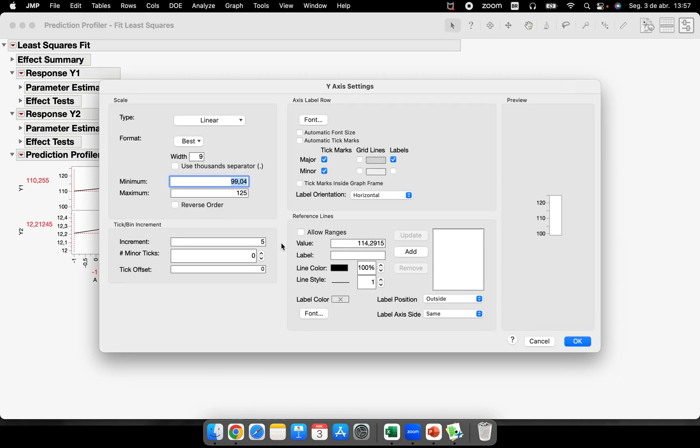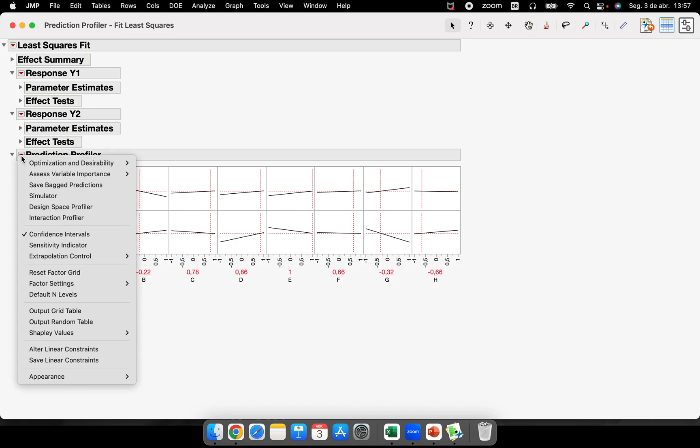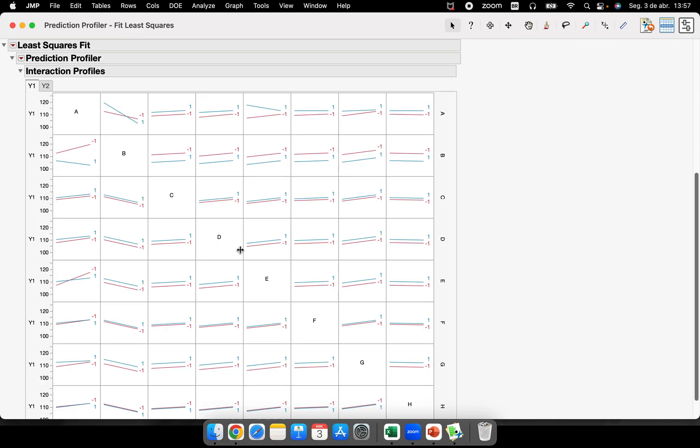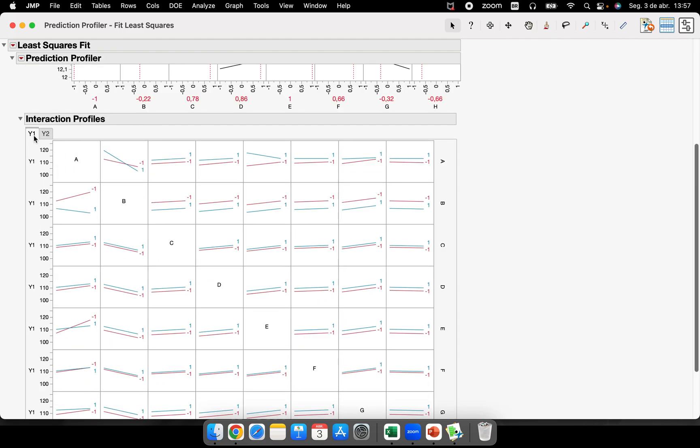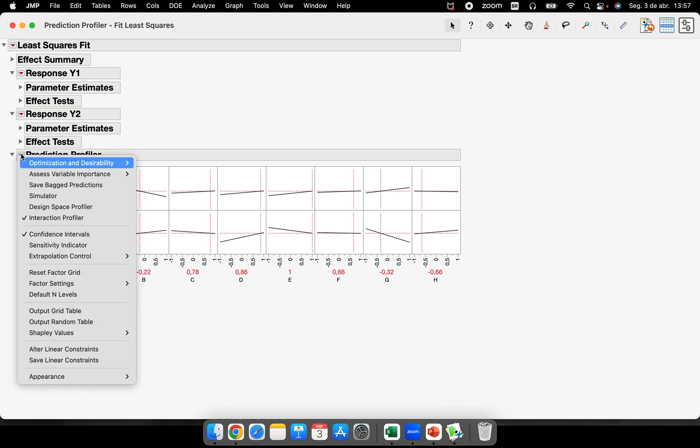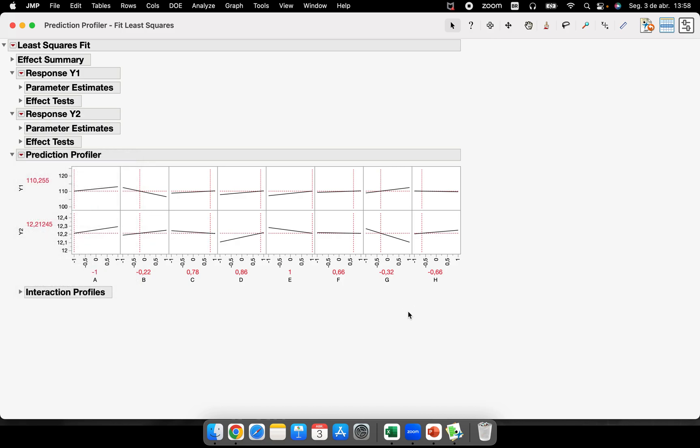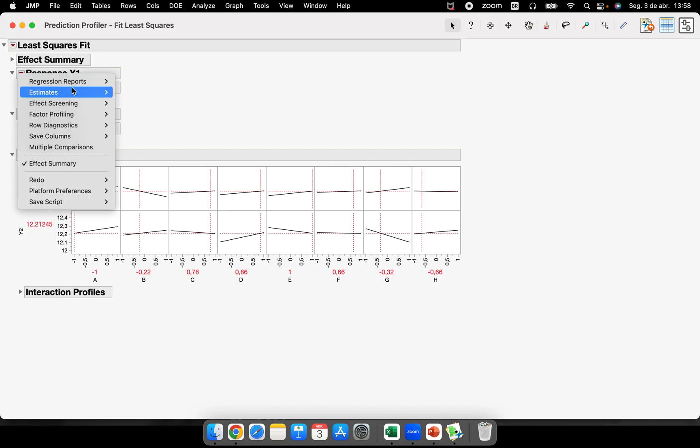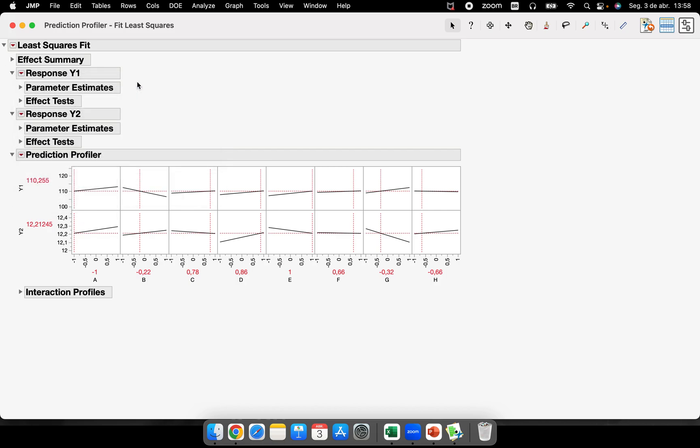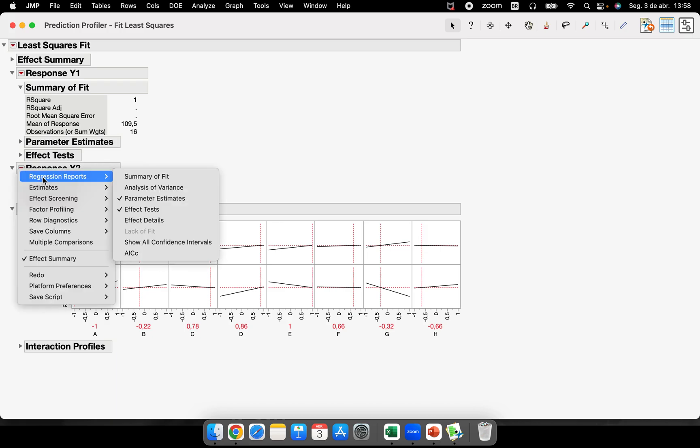You can add specification limits or reference lines here, as well as all other graphs that you have in JMP. You can have the interaction profiler here for Y1 and Y2. You can have or not have the confidence intervals for your prediction. Here it's not appearing because we are using all of the degrees of freedom that we had to complete this model. The R-square, for example, is one. Let's take a look. The R-square is one because I'm using every single degree of freedom for this experiment.